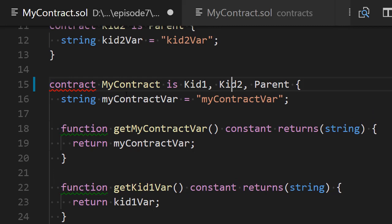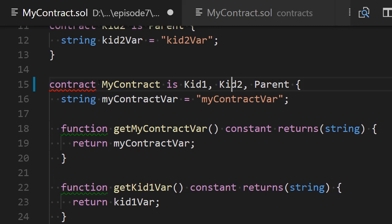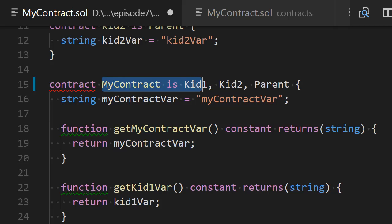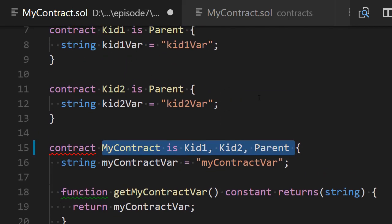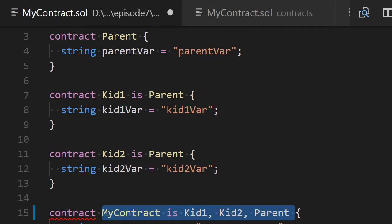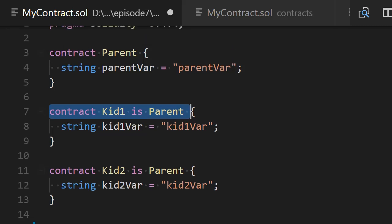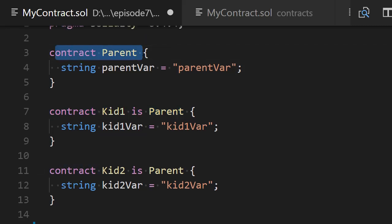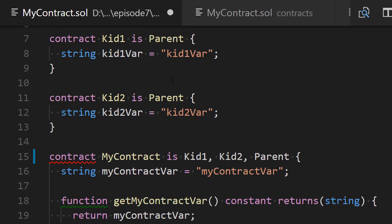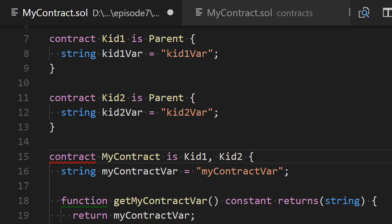For the last episode, we had four contracts. The first one was MyContract, and it inherits from Kid1, Kid2, and Parent, which are three other contracts. Kid2 inherits from Parent, Kid1 also inherits from Parent, and Parent doesn't inherit from any contract. If you remember, before we put Parent here, we had no problem.